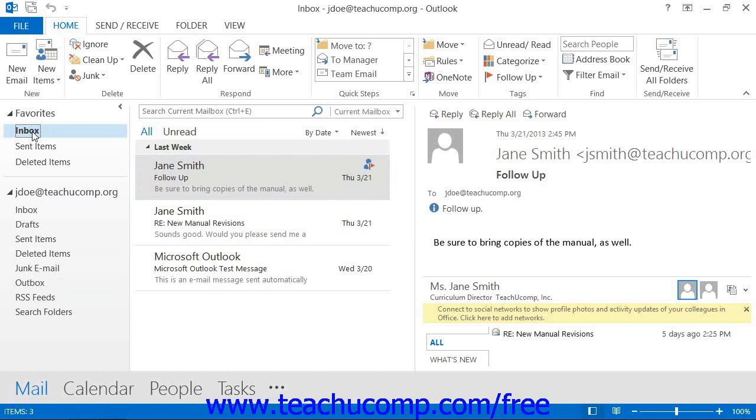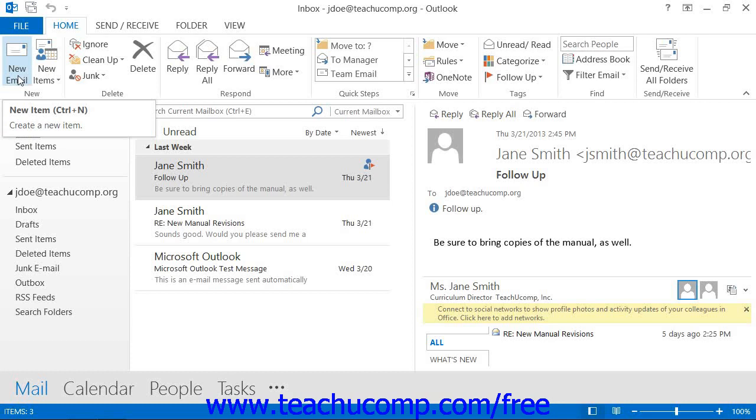If using Outlook 2013 through 2010, click the New Email button that appears in the New Button group on the Home tab of the ribbon. If you're using Outlook 2007, click the New Mail Message button that appears in the standard toolbar.